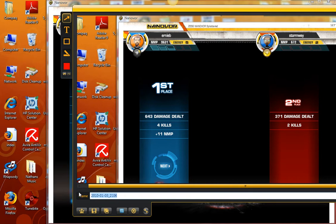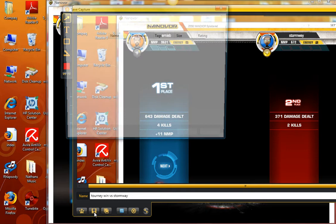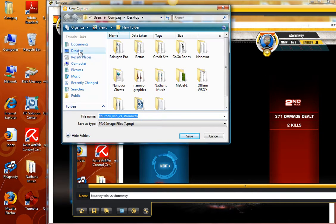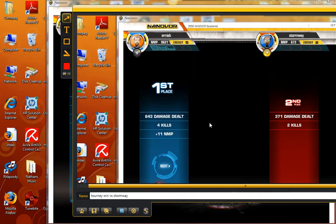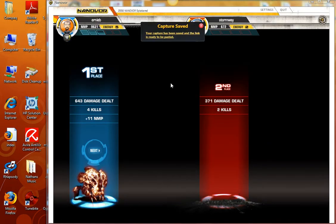Then you come down here and name it whatever you want — tourney, win, versus your opponent. Then come down here and hit the save button. I suggest saving it to your desktop, just press save and that's all there is to it. Capture saved.